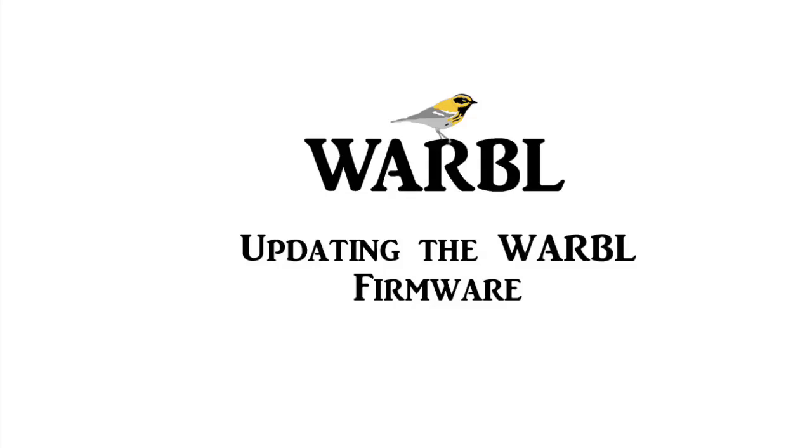This video is about updating the Warble firmware. I'll be illustrating how to do it on Windows. If you have a Mac, the process is very similar, and if you look in the user manual, you'll find explicit instructions for how to do it on a Mac as well.